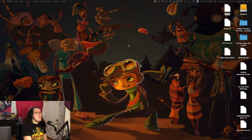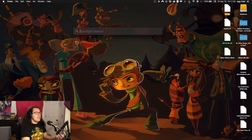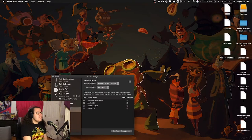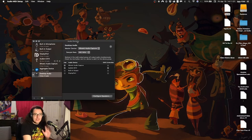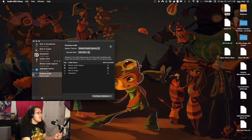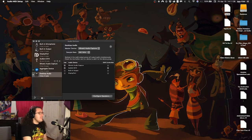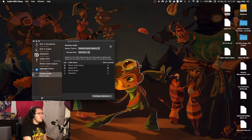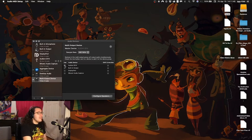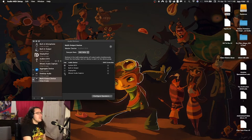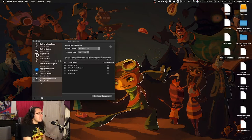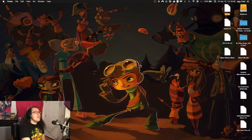First thing we're going to do is open up Audio MIDI Setup. Now you should have iShowU and everything set up already. So once you have it set up, we're going to be going into this, and I already have it set up, but just to show you what it'd be. You click the plus in the bottom left, create multi-output device, and then you select whatever you're going to be listening with, whether it's speakers or headphones, and iShowU Audio Capture.